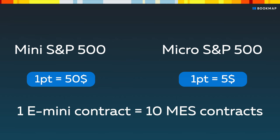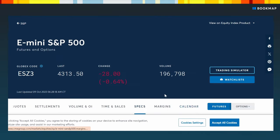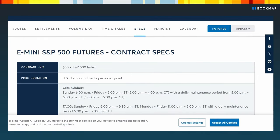So, to represent the ES contracts in micro-ES terms, the factor for ES should be 10. If you'd like to determine the correct ratio between your desired instruments, take a look at the CME website by clicking the link in the description.